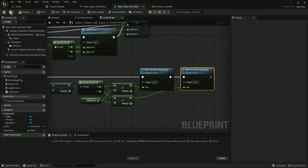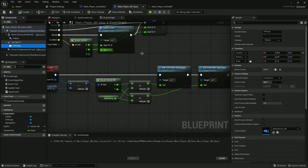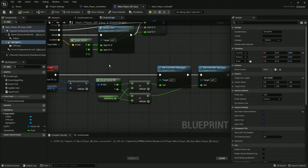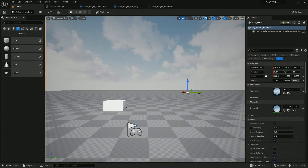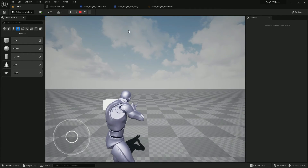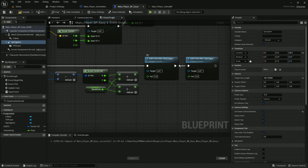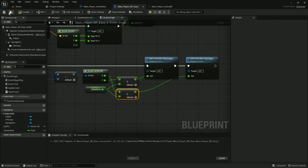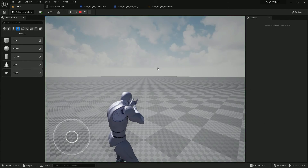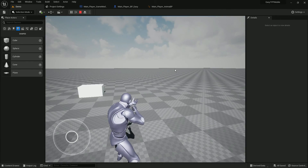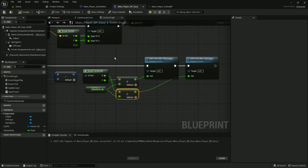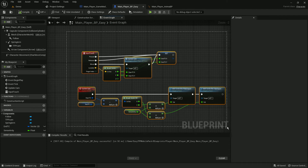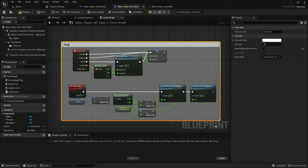Now go to the TTP character and make sure 'Use Pawn Control Rotation' is enabled, and that 'Use Pawn Control Rotation' on the arm is also enabled. This allows the camera to rotate with touch. Let's click Play to test — I made a small mistake — swap X and Y. Now as you can see the touch system is working perfectly.